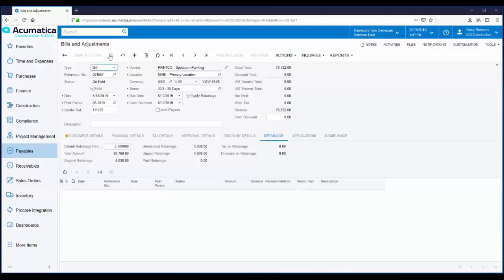I'm going to go ahead and save this. Notice that our balance is up here in the heading — $76,722 — the amount that must be paid based upon the agreed-upon terms, which in this example is 30 days. I'm going to take my transaction off hold, and you'll notice that my status immediately changes to pending approval. In Acumatica, you can enforce the electronic approval of transactions by using approval maps — configurable rules that can be set up and applied to a transaction. For example, you might have a rule that routes a vendor bill under $5,000 to a purchasing manager, but if it's over $5,000, it gets routed to the CFO.